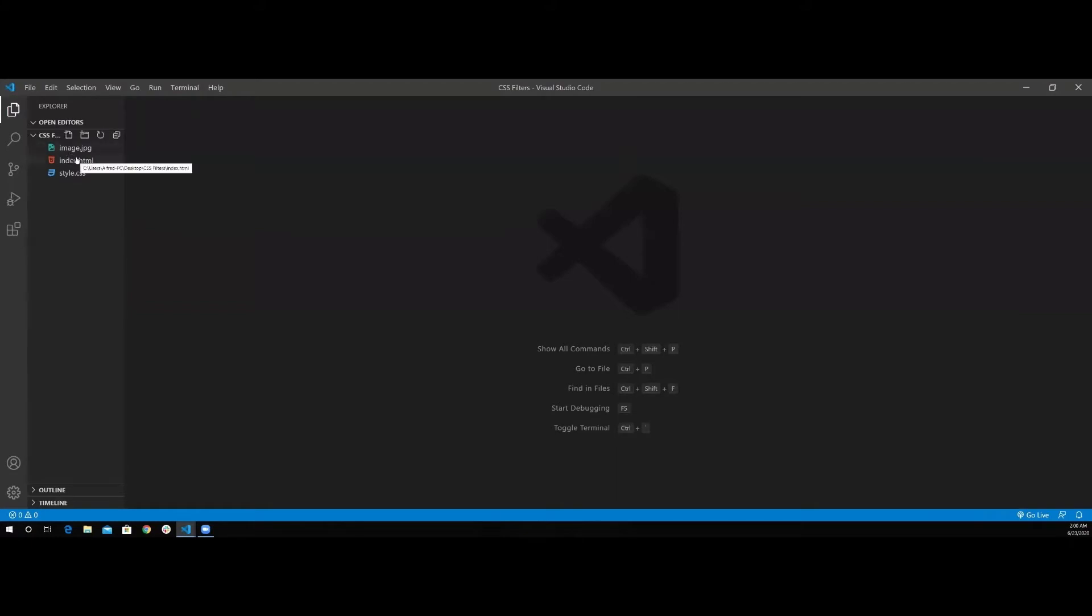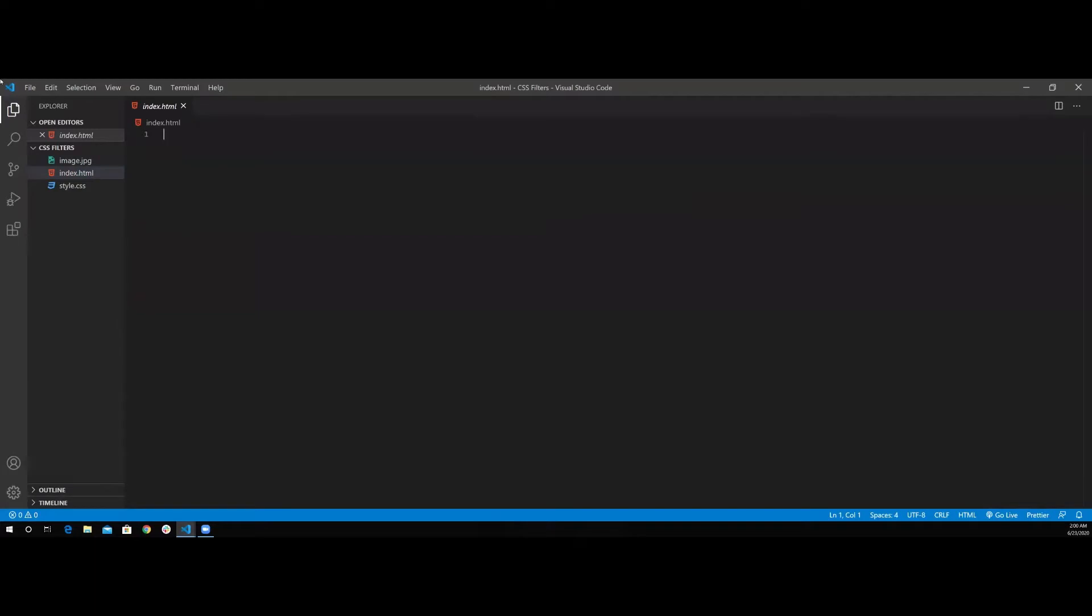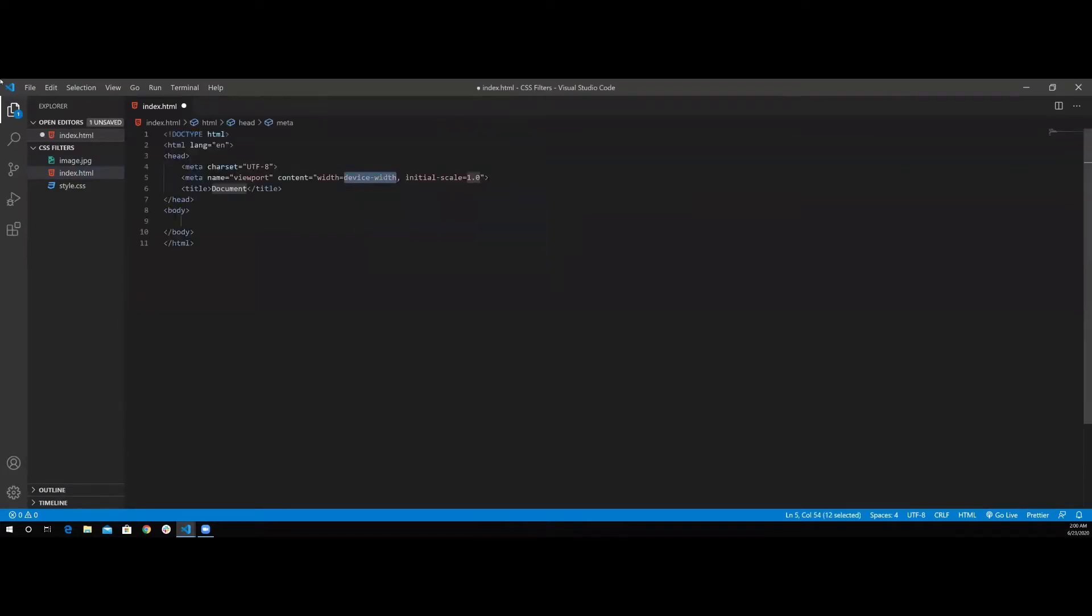I'm going to start with the HTML file and generate a boilerplate using Emmet, typing exclamation mark and press tab.